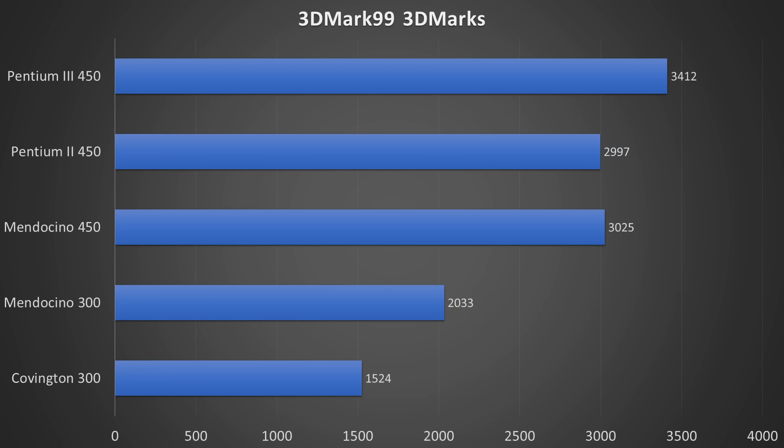3DMark 99 favors the Pentium III, but our overclocked Mendocino beats the Pentium II. And we can also see how the level 2 cache puts the Mendocino ahead of Covington.